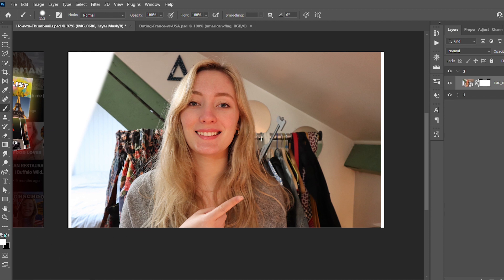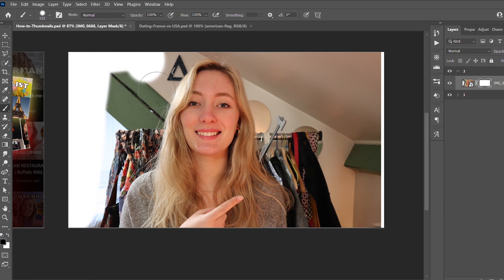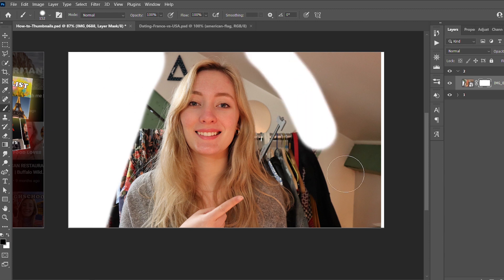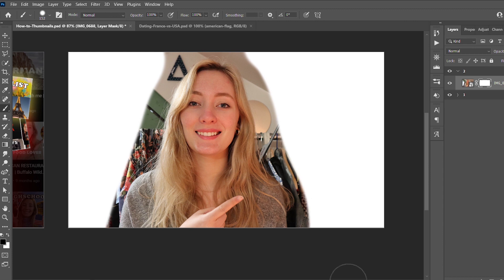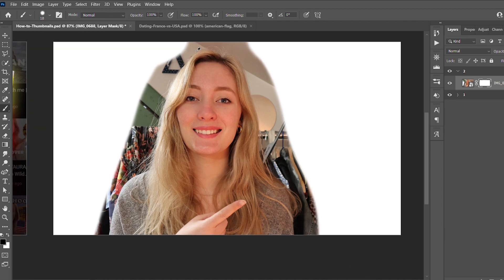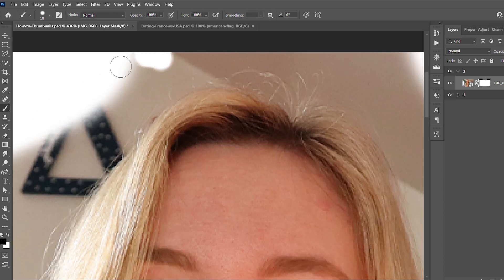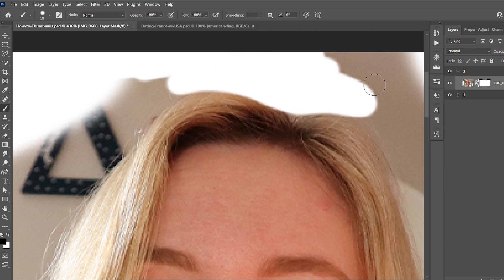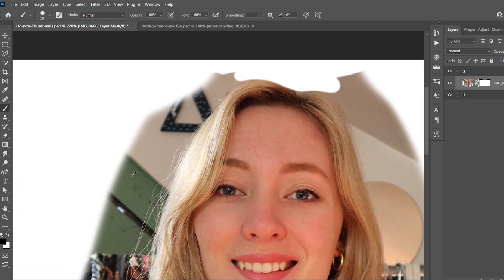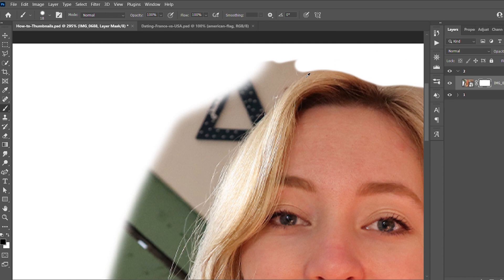What's nice about this tool is that you're not deleting the picture. If you mess up and hide something you didn't want to, you can just change the color back to white, go over it with the brush, and it will reappear. Then just contour yourself with a black brush and delete all the background you don't want in your thumbnail — going all around your face and body.